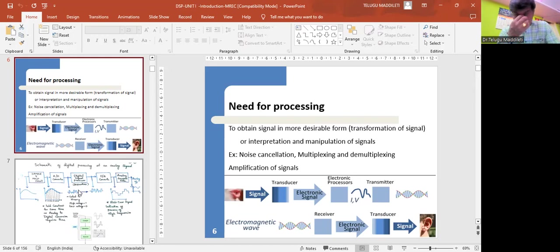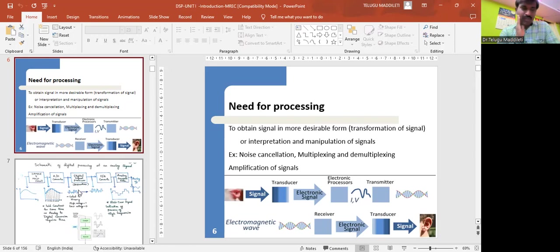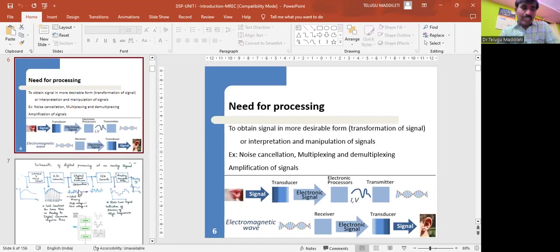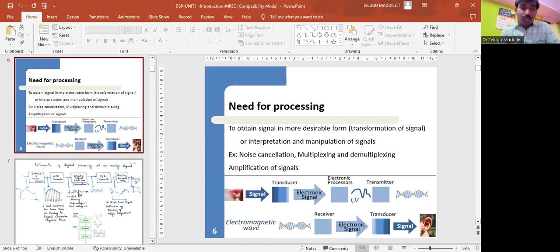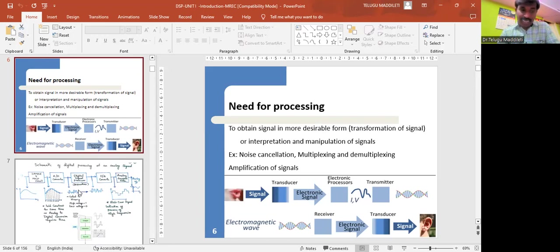Now let me discuss about what is the need for processing. Signal processing is simply the manipulation of properties of a specific signal to obtain a signal with more desirable properties. Properties such as amplitude, phase, or frequency spectrum may be altered to meet a specific requirement.